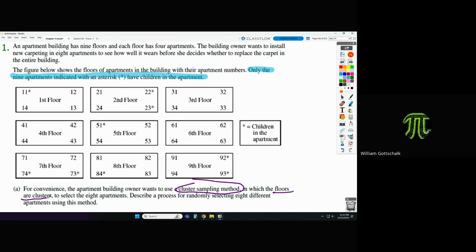When they say describe a process, think back to the beginning of the chapter — we talked about three different ways to write a process: the hat method, technology to randomly pick numbers, or the random number table. They're not specifying which to use, so it's completely up to us. What would you prefer — hat method, technology, or random number table? Let's do the hat method.